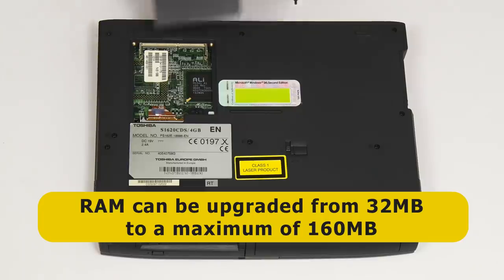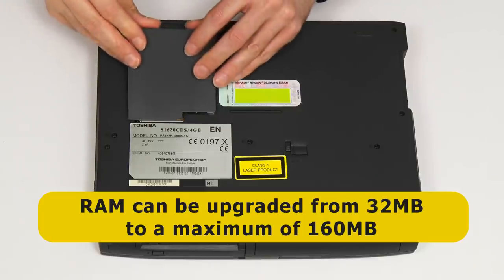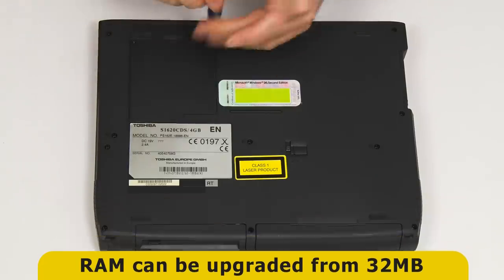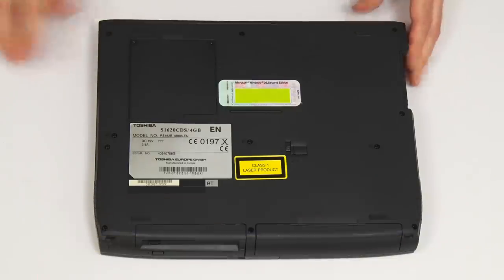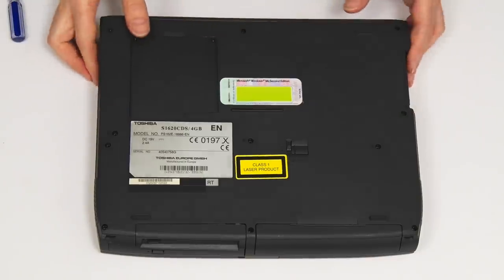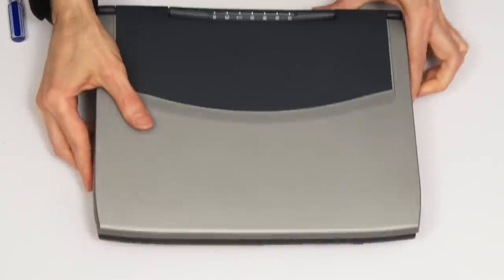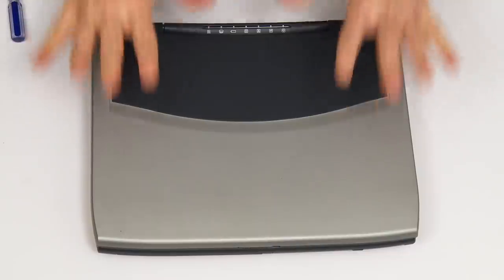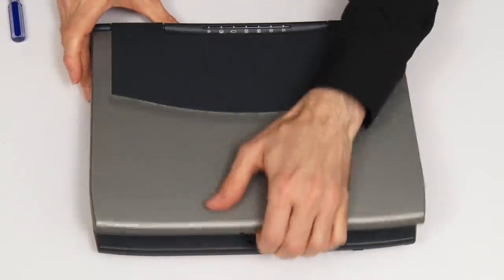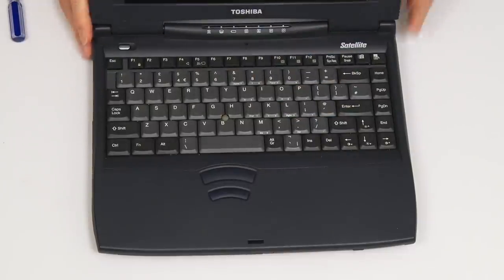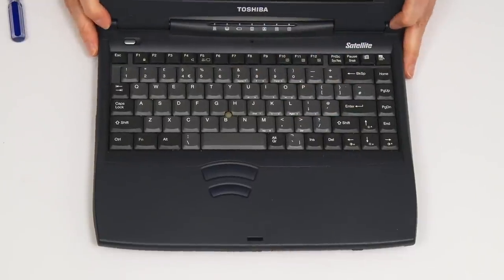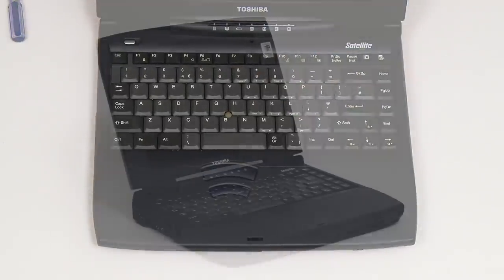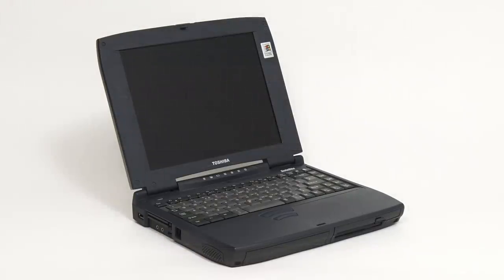So let's just now put the cover back on again. We want to be tidy. And there we are, the Toshiba Satellite 1620 CDS, a fantastic 20-plus-year-old laptop, which I've had a great time making a video about so far, and I think it's now high time to boot it up into operation.